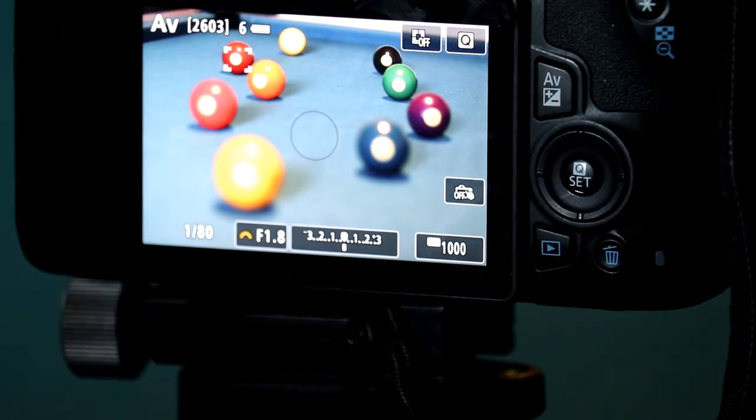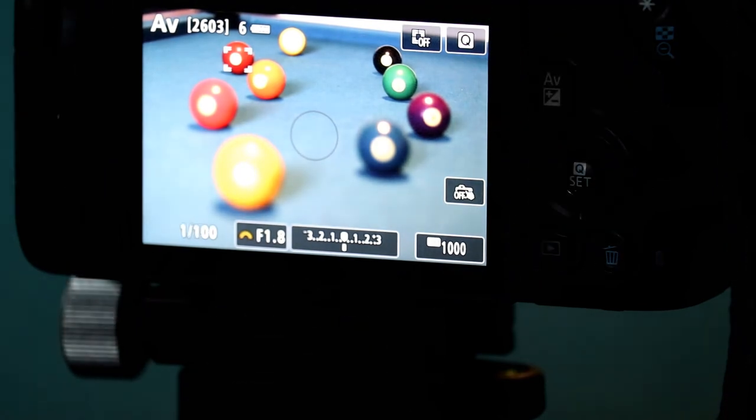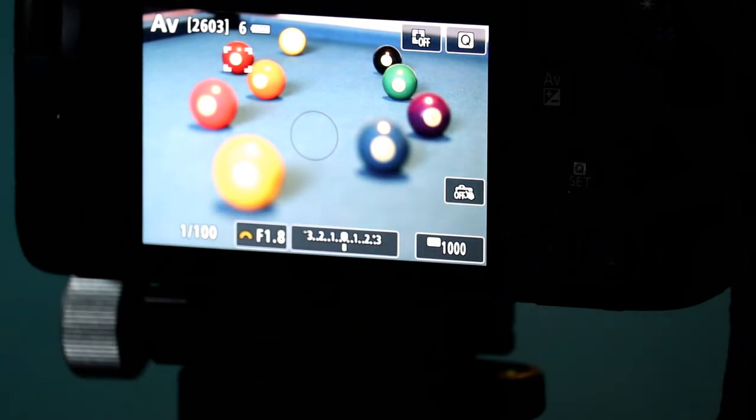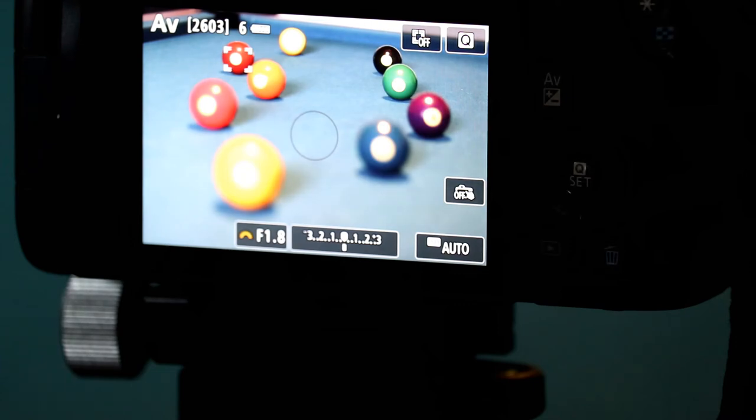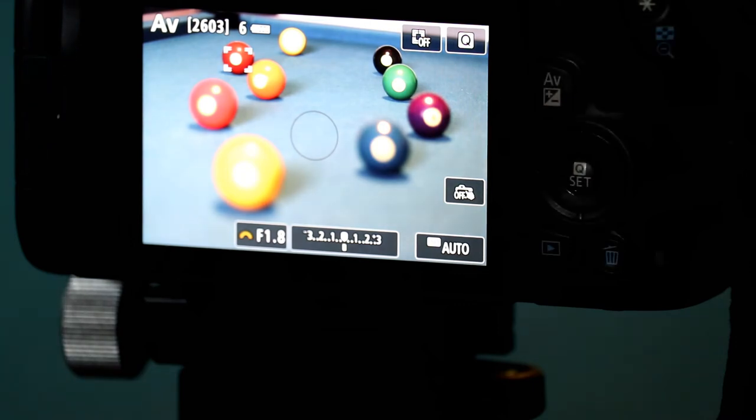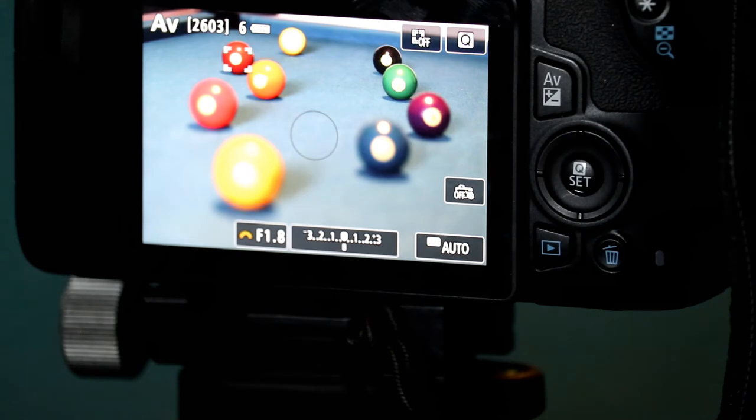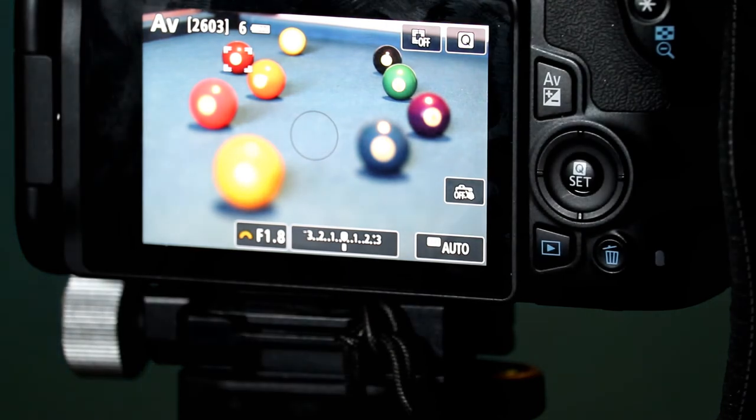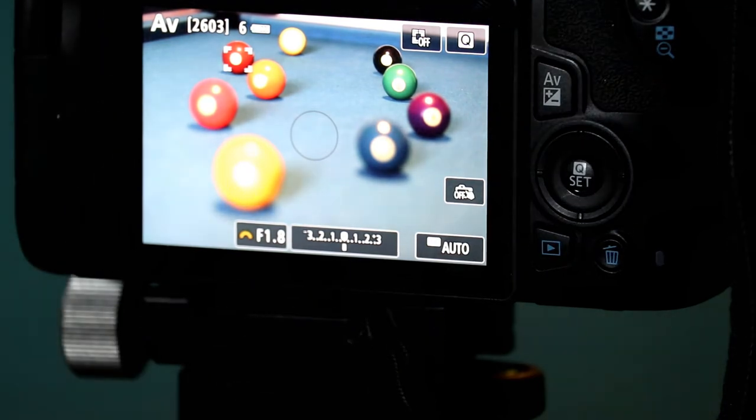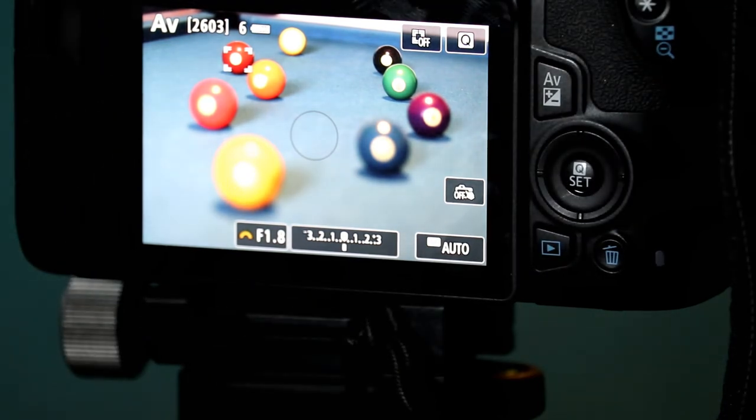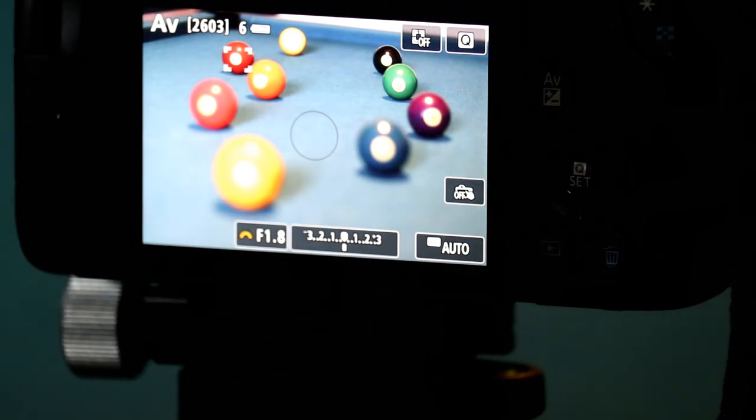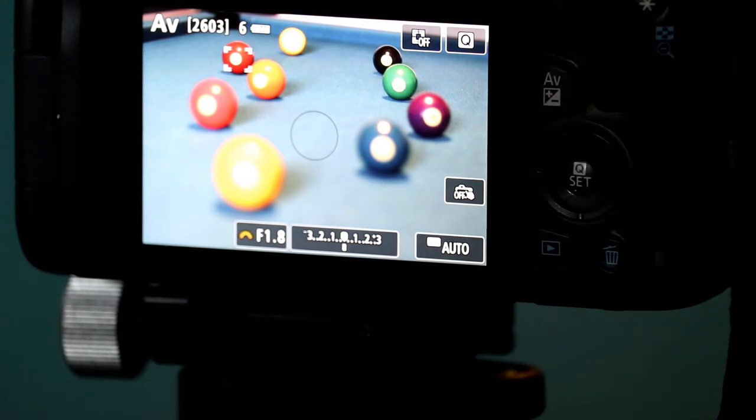So, you know, just a quick comparison between the Yongnuo 50 millimeter prime lens and the Canon, it's just a 50 millimeter Canon Nifty 50.